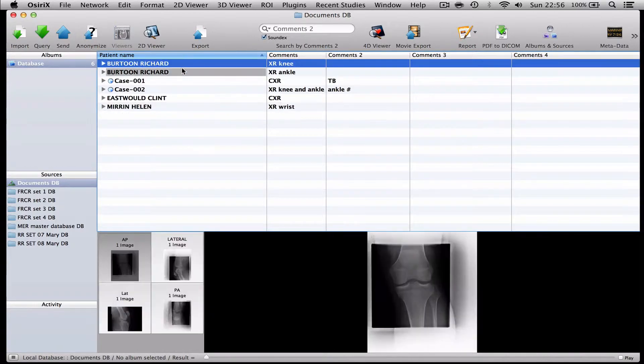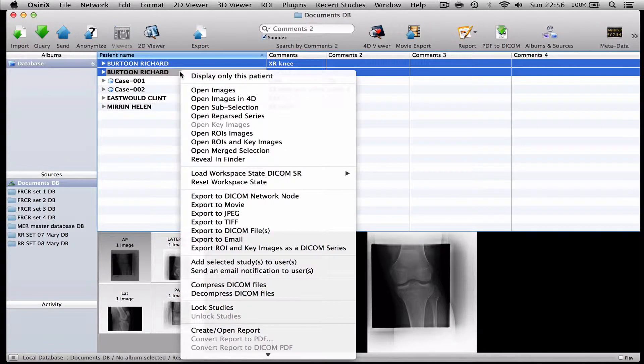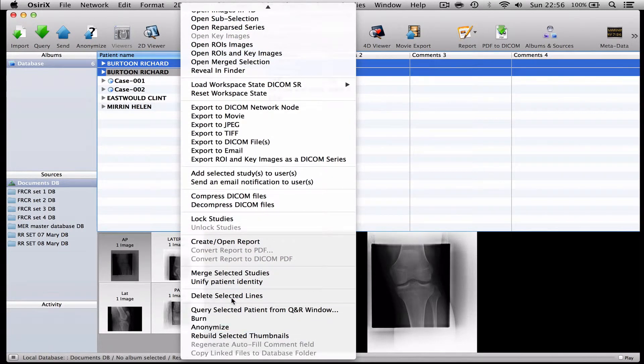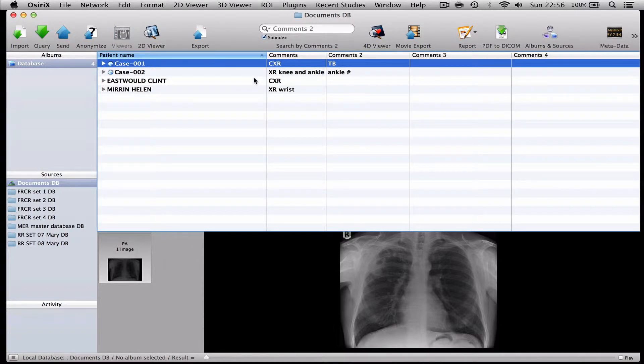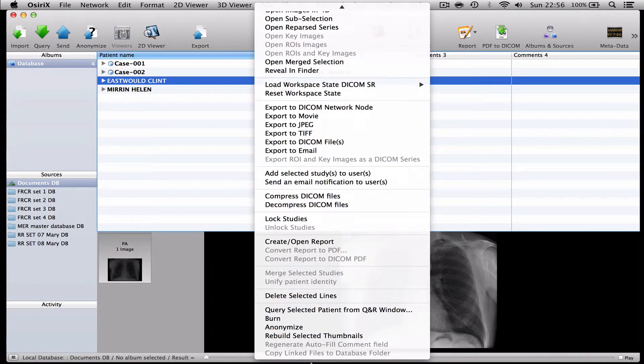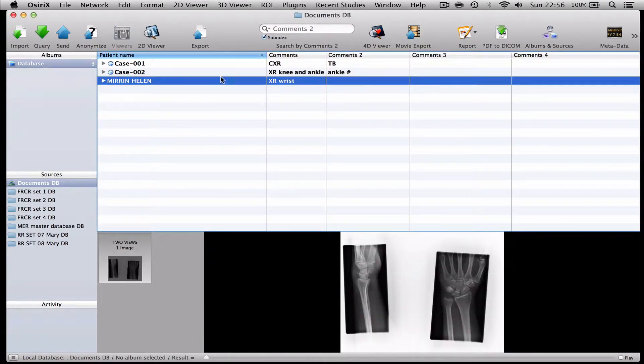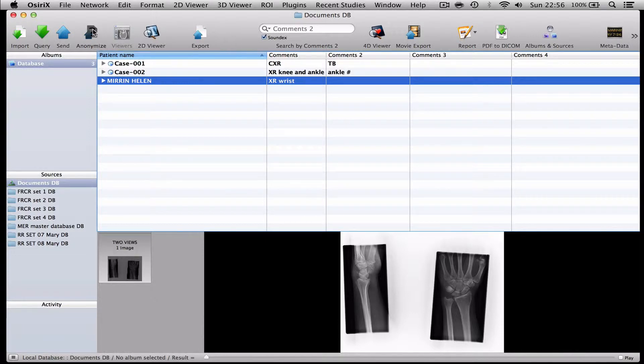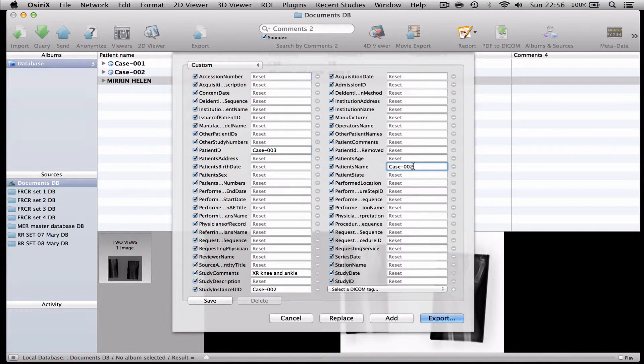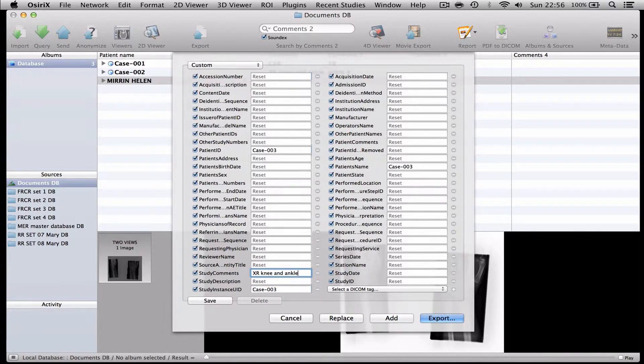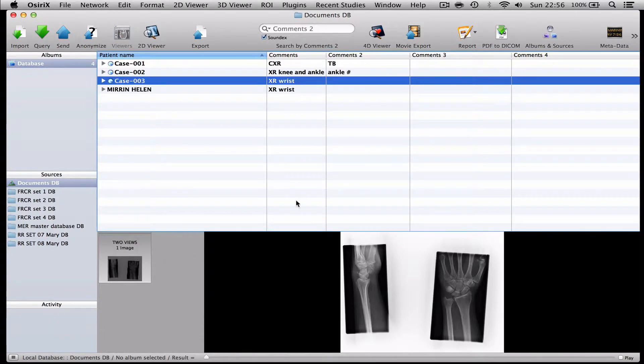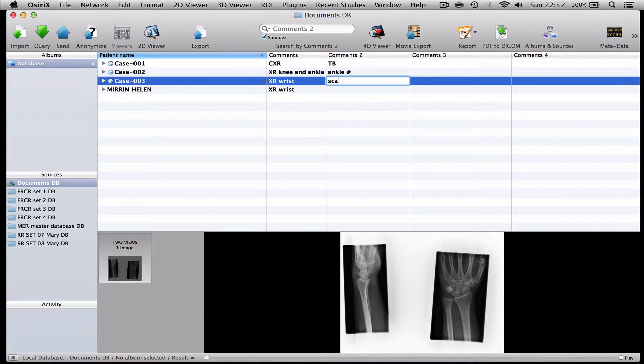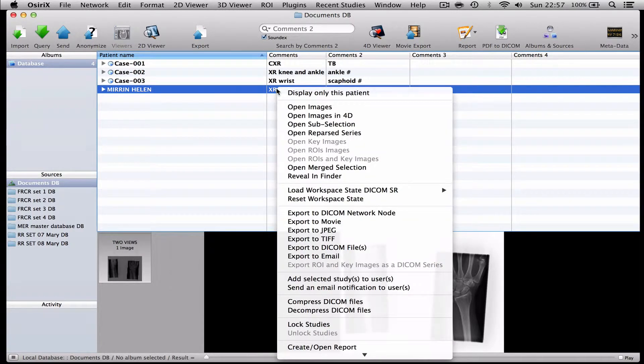And I will now delete the original case. And I'll delete the original chest radiograph as well. And I'm just left with one case which is Helen Mirren, the wrist. And we will do exactly the same thing again. We will call this one case 003. And we will call this X-ray wrist. And we will add it. And we will call this one scaphoid fracture. And we will delete the original.